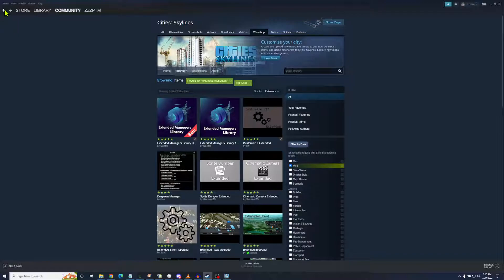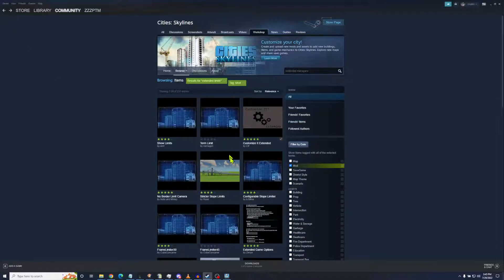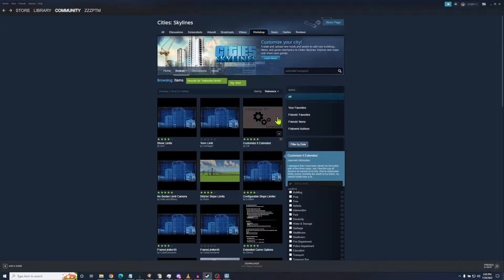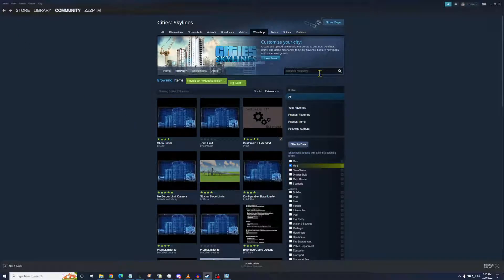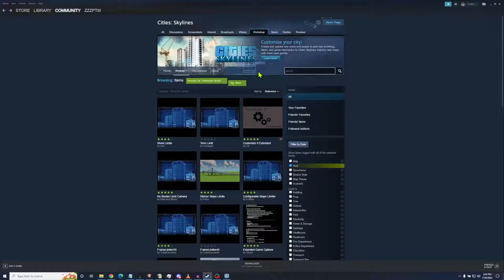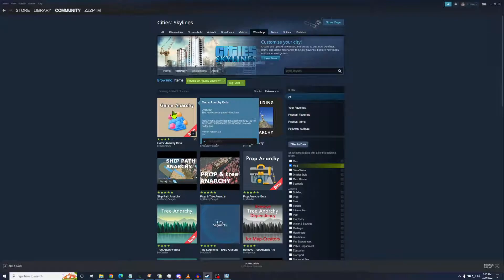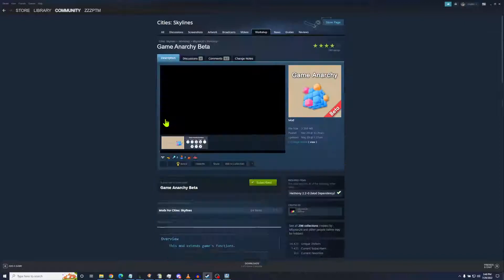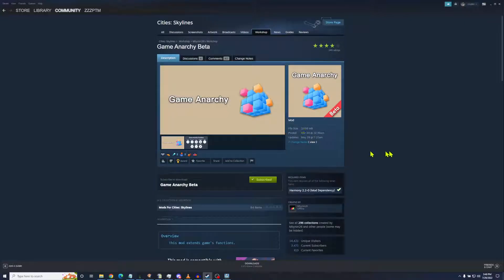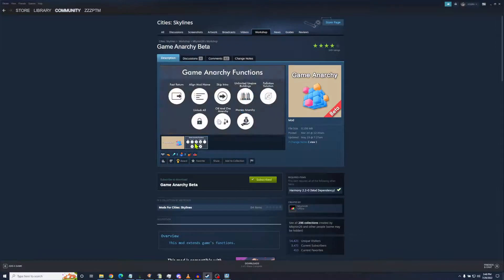At the same time, I'm using another mod and it's called Game Anarchy. Let me back up. Oops, let's go to the query here. There we go. Game Anarchy. There we go.